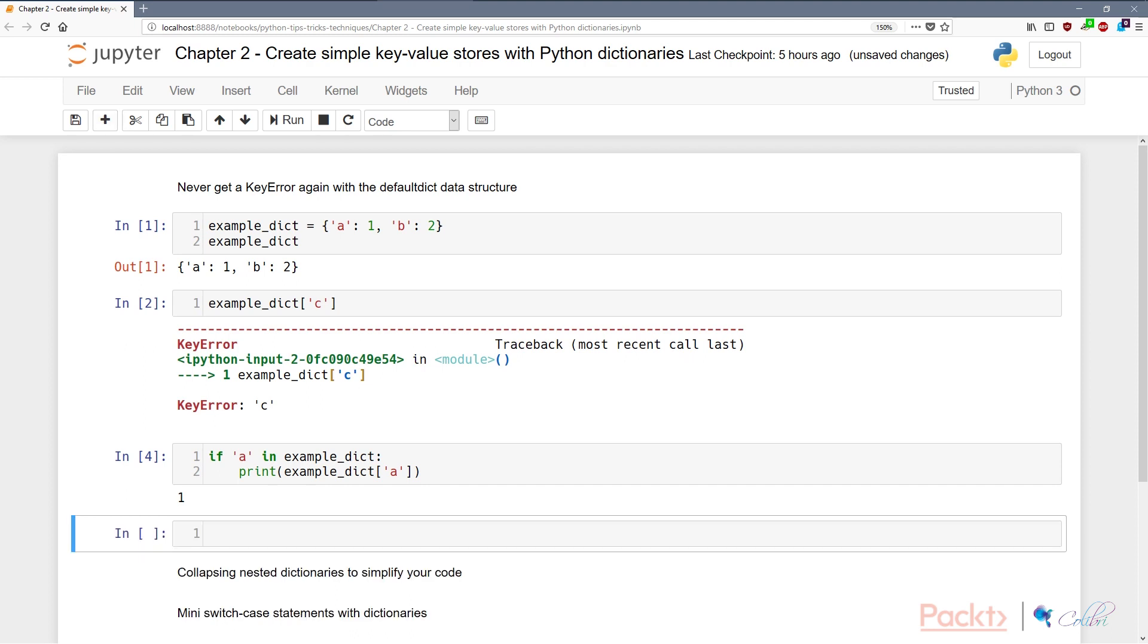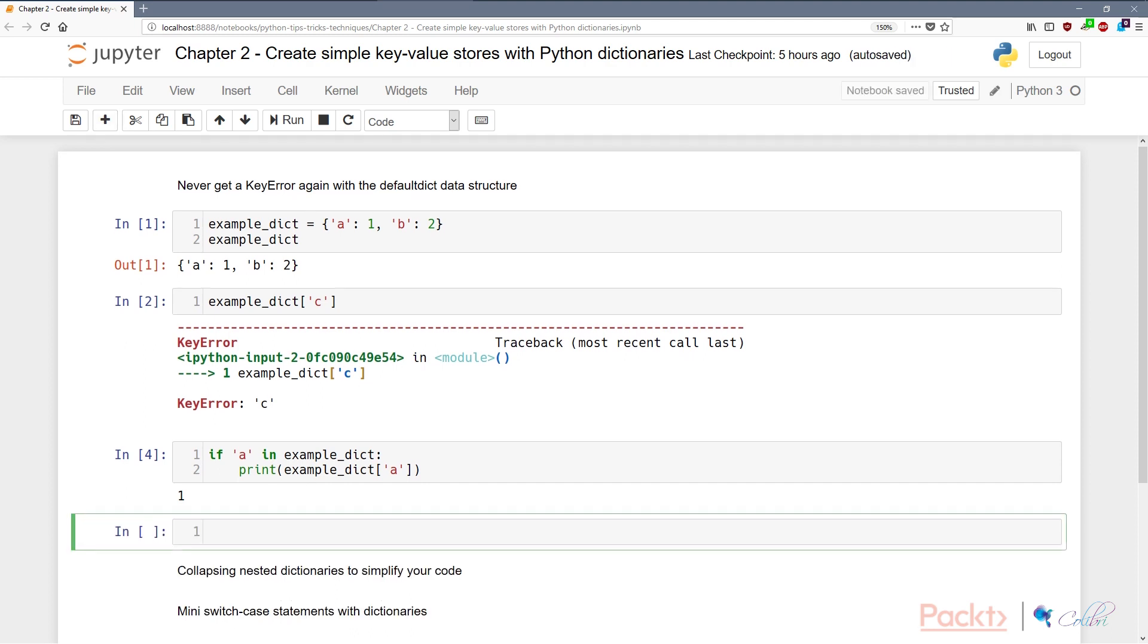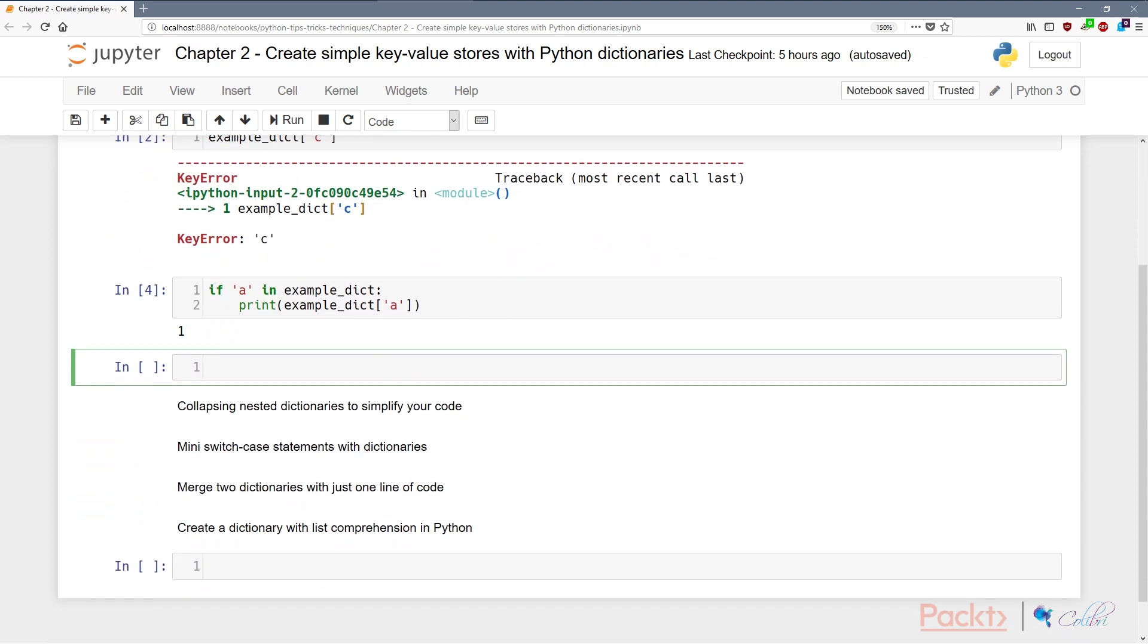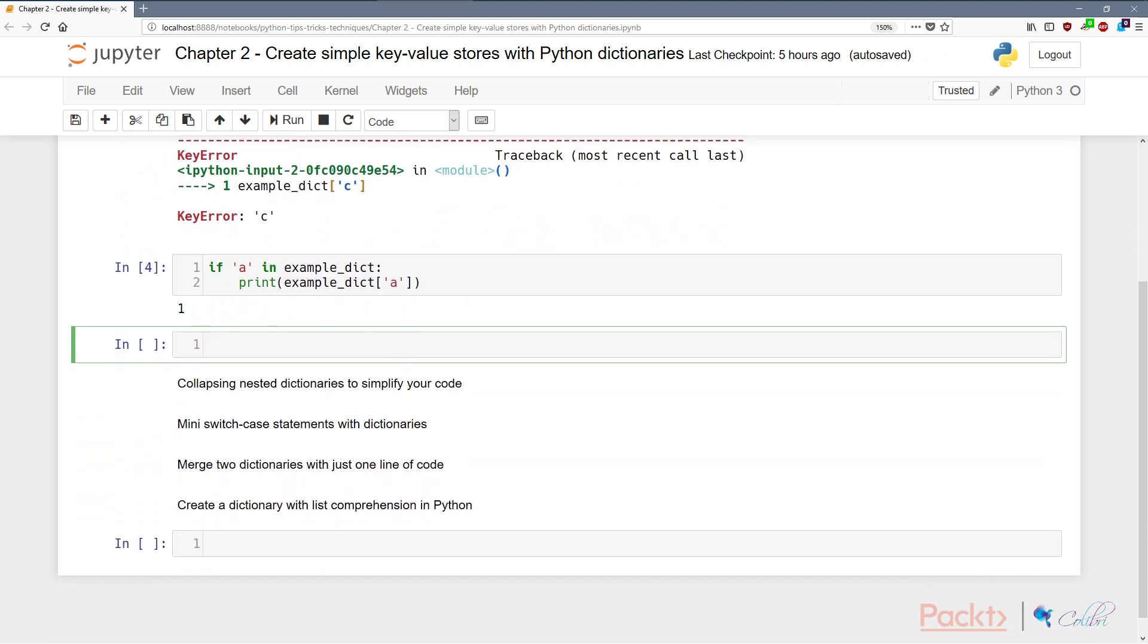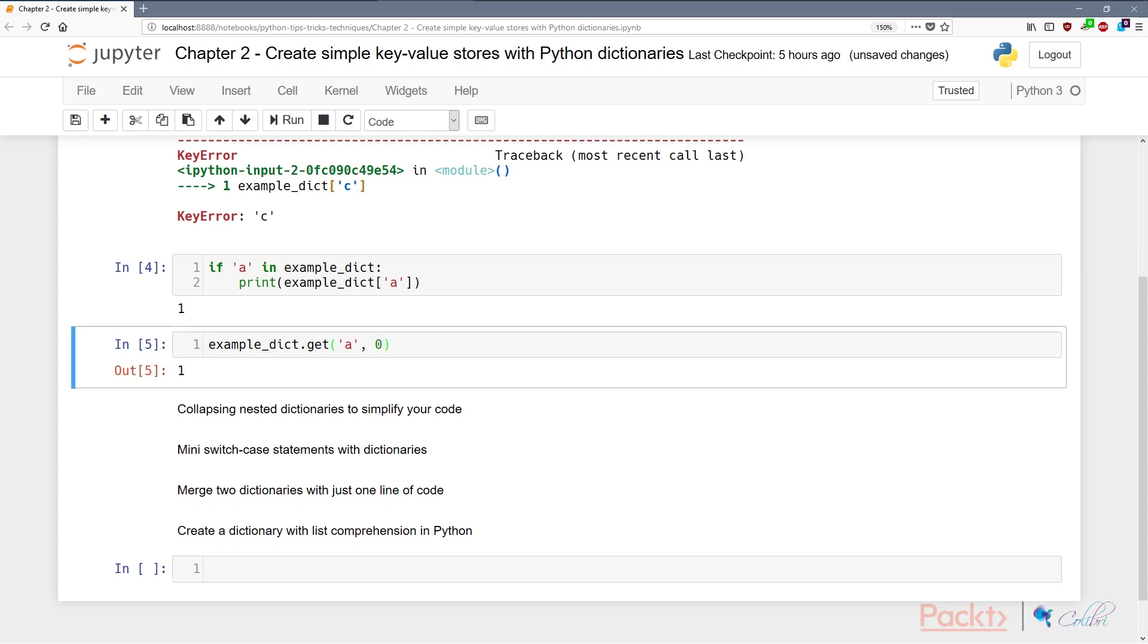The other thing we can do is use the get function where you can either return nothing or return a default value. So we can say example_dict.get A and then we can have the default as 0. So obviously this returns 1 because A is assigned a value. However, if we do C, it now returns 0 as a default and doesn't throw a KeyError.